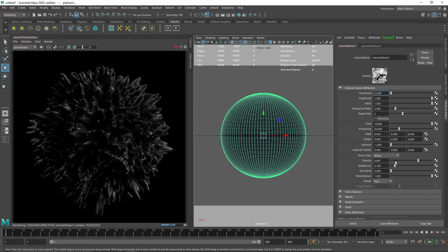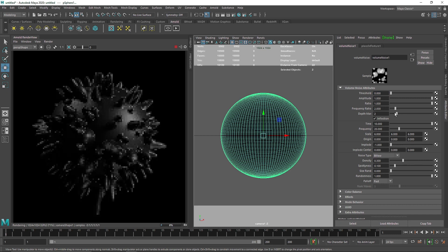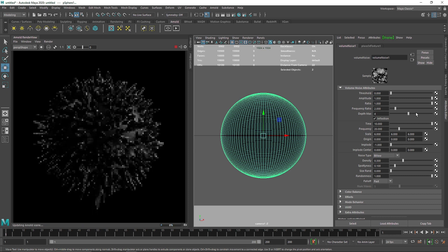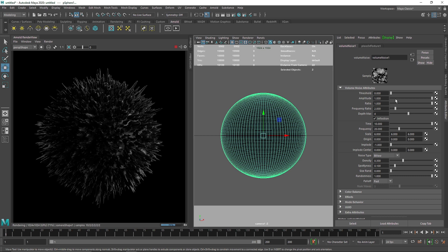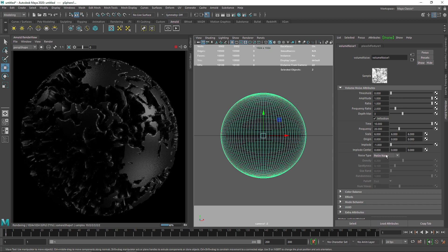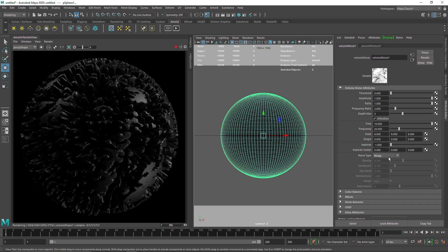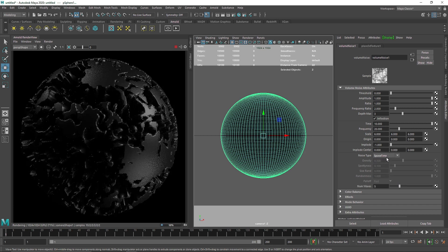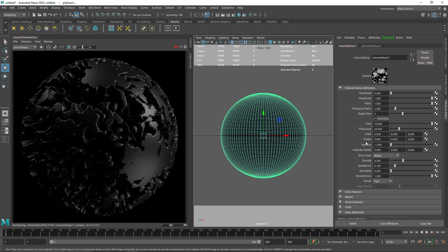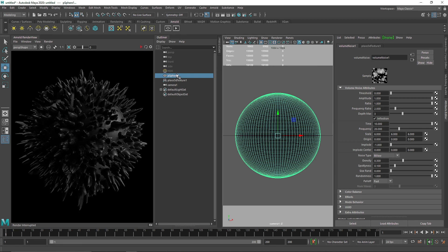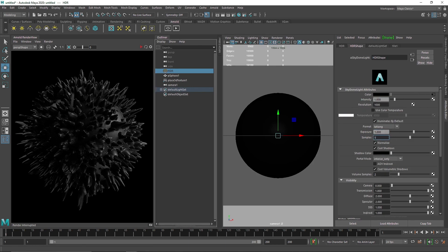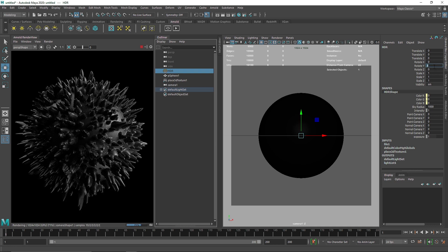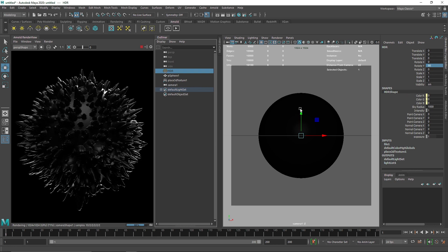This looks pretty good to me. You have tons of things to play around with. You can reduce the amount of spikes by reducing the depth max or increase more spikes by increasing depth max. You can also change your noise type to perlin noise or volume wave. This is exactly the reason why I chose volume noise for this. I'm just going to select my HDR, make the exposure to one, and rotate it 90 degrees. This is looking pretty nice with backlighting.